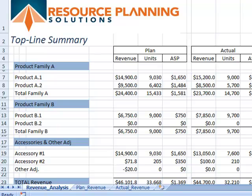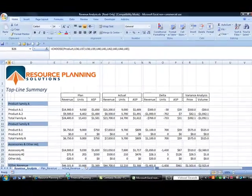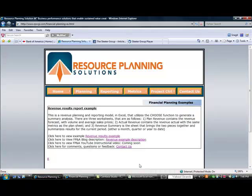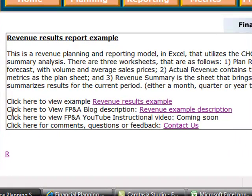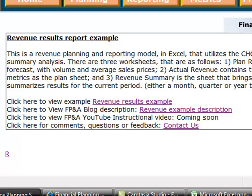You can go out to our website. This example is available for download if you want. It sits right here. If you'd like to take a look at the text description of this function where I explain in a little bit more detail how I'm using the choose function, it's here. Obviously if you're looking at the YouTube video, you'd select it here.